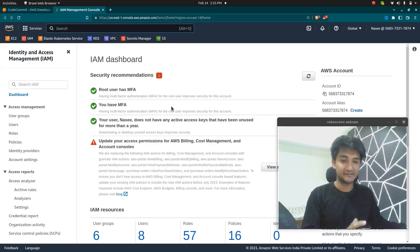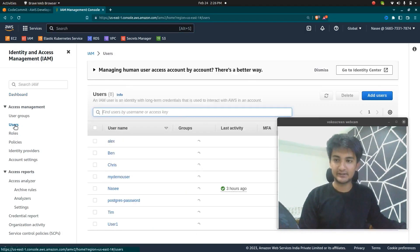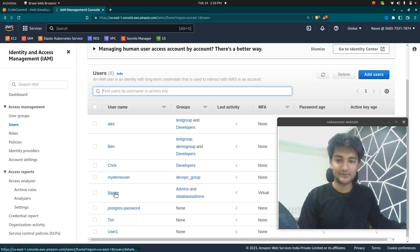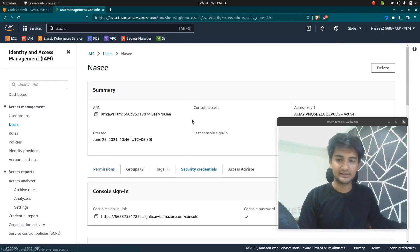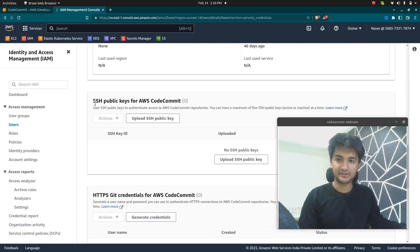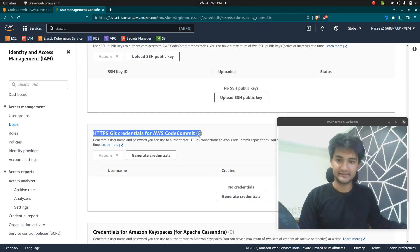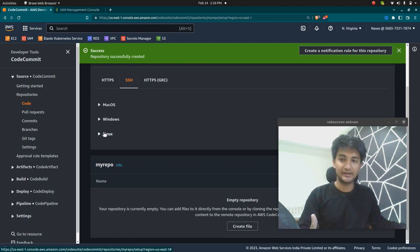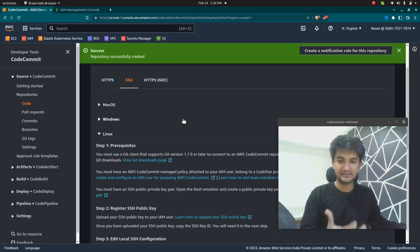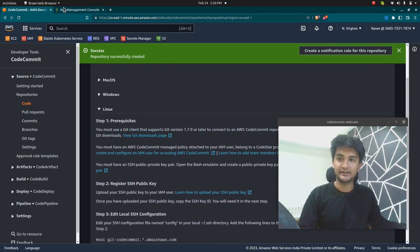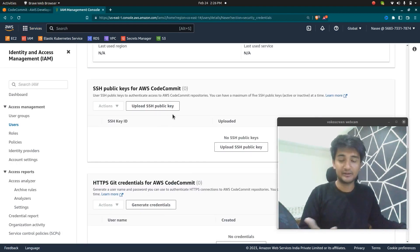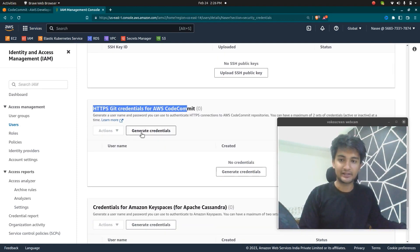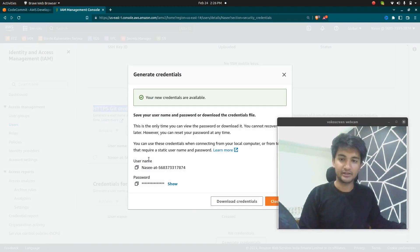This username and password is specific to a particular user. I'm going to go to Users inside IAM and select the user for which I want to create the Git credentials. Inside Security Credentials, scroll down. You can find 'SSH public keys for CodeCommit' and 'HTTPS Git credentials for CodeCommit.' Here we are going to choose the HTTPS method, so click 'Generate credentials' and a username and password will be generated.